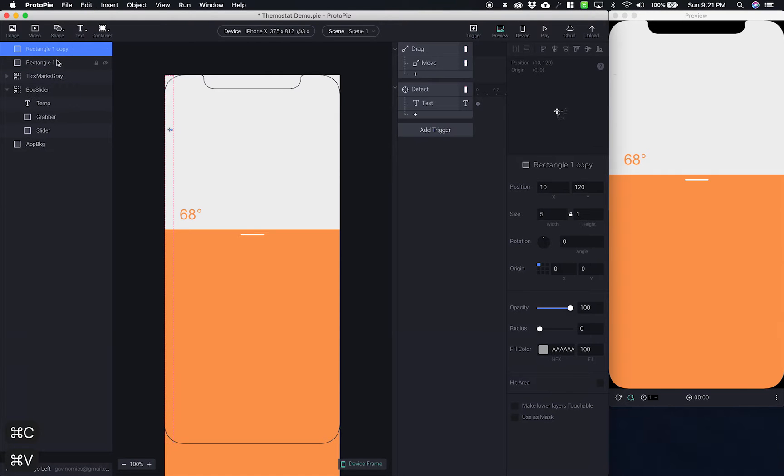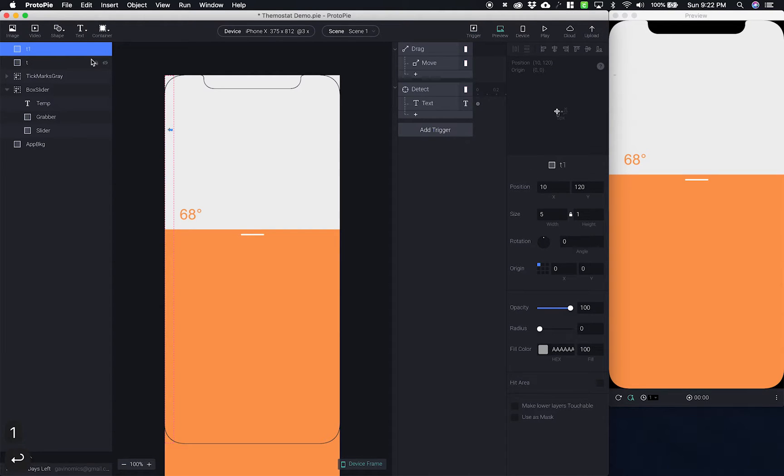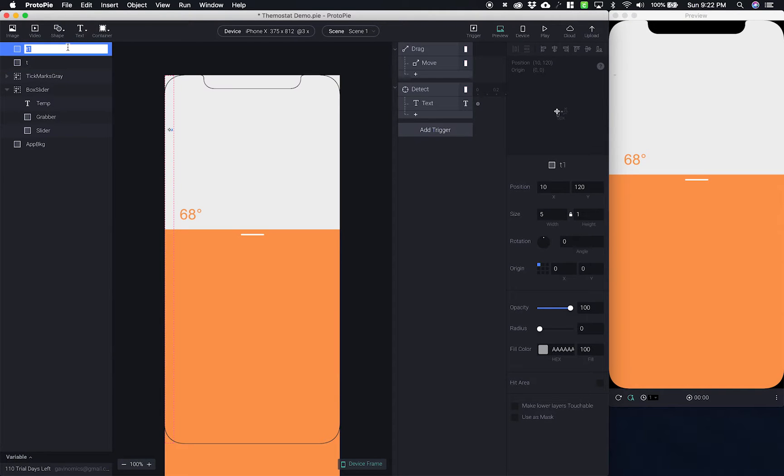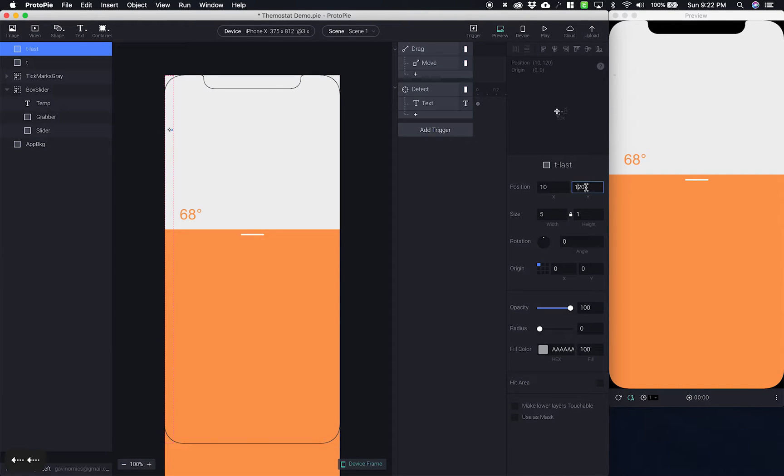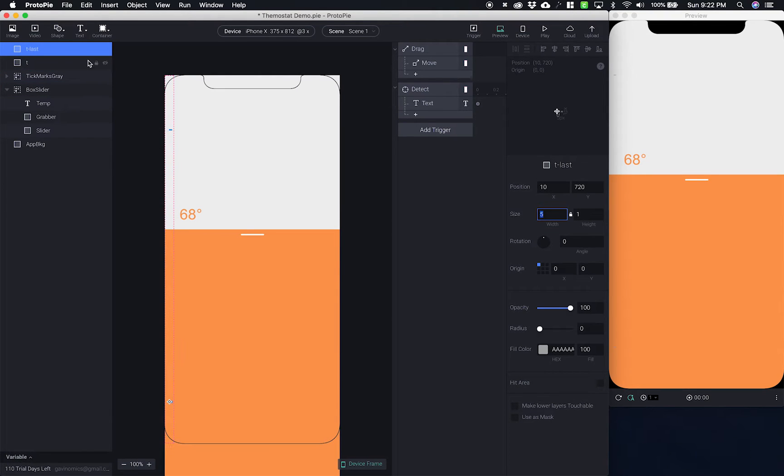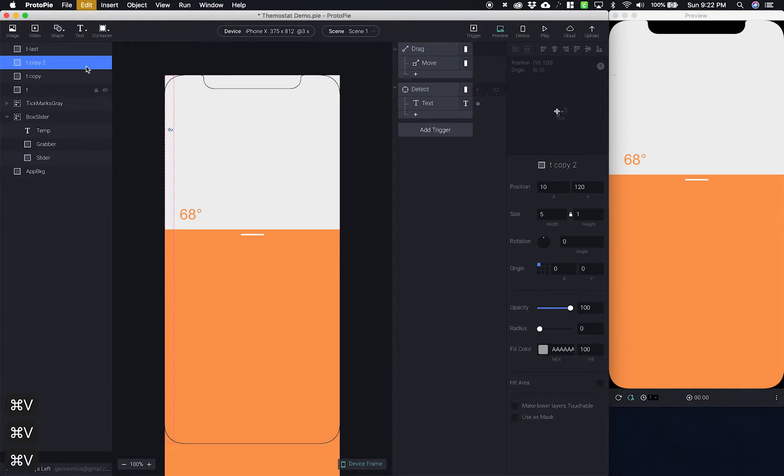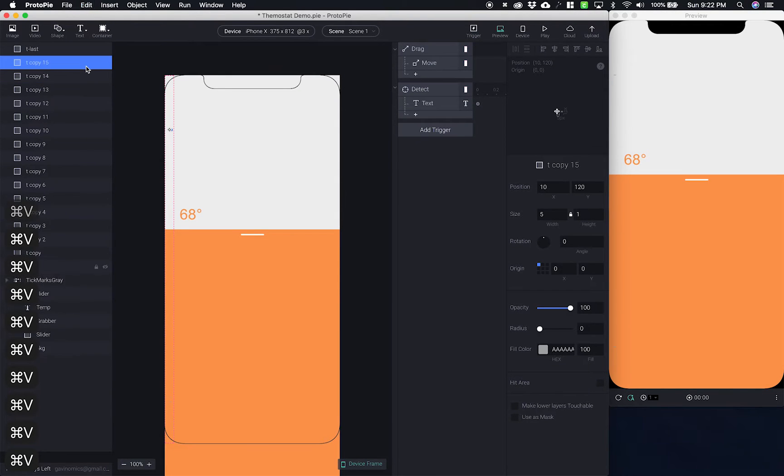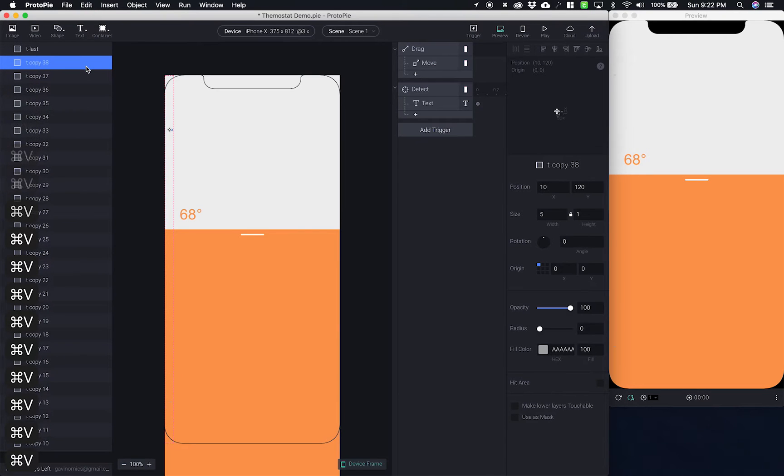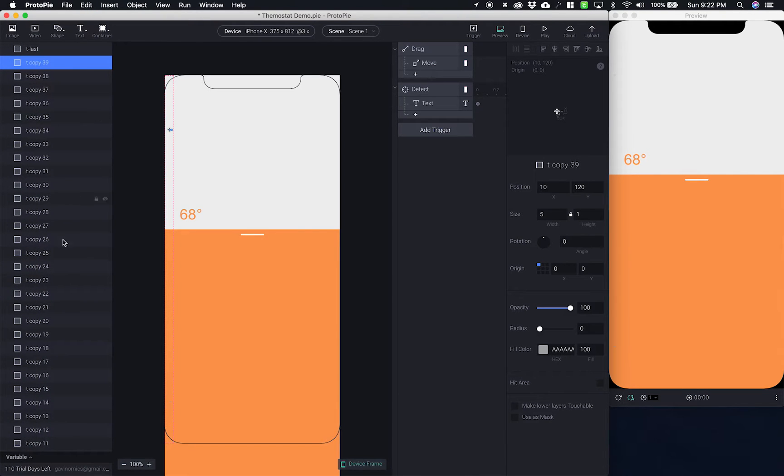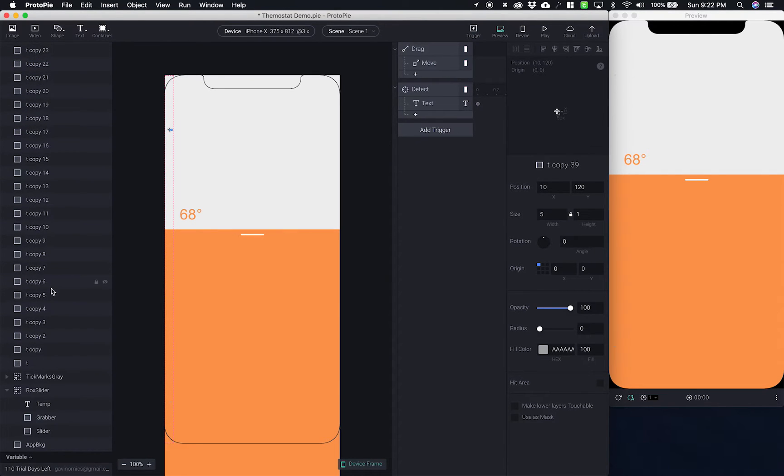I'm actually going to name these T. Let's call it T last because that's going to be the last tick mark. And we're going to give it a Y value of 720. So that's going to be all the way down here. Now we just need to add all of the tick marks in between. So I'm going to copy and just paste 40 times. So that was 39 copies plus our last which is 40 plus our first one which is 41.